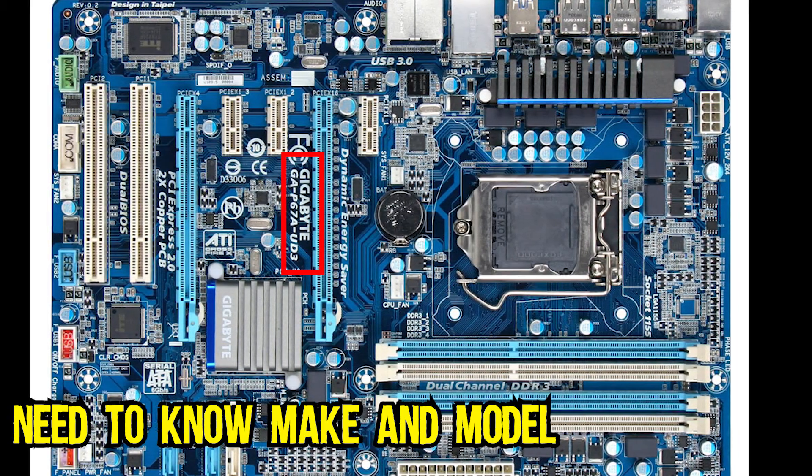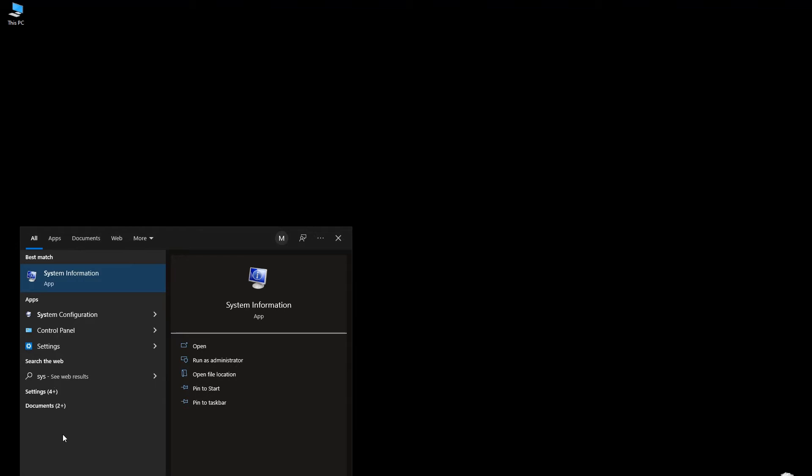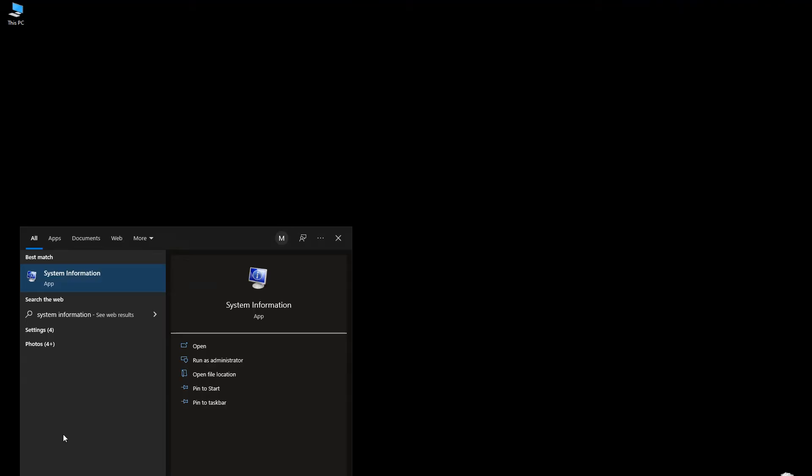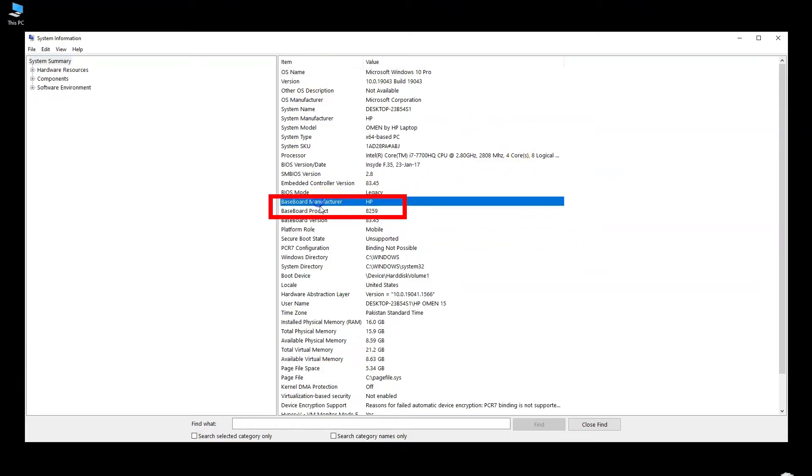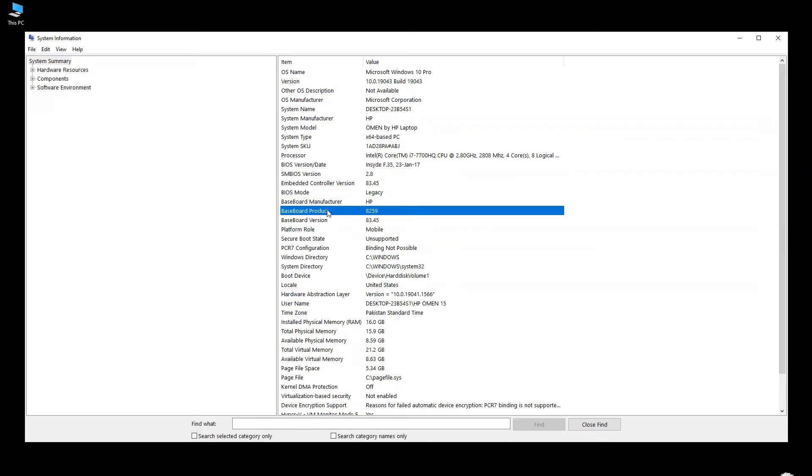You can also figure out the make and model of your motherboard by accessing system information within Windows. To access system information, type system information in the search bar and access the utility. Once it opens, take note of the two fields marked as baseboard manufacturer and baseboard product to get the motherboard make and model.